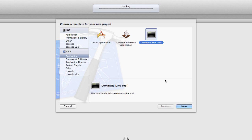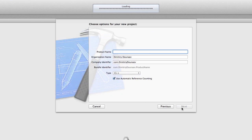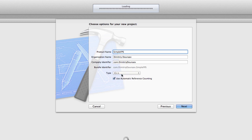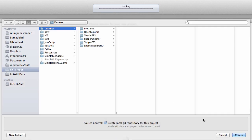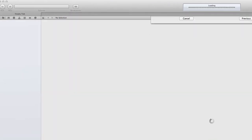Open up Xcode and press Command-Shift-N to begin a new project. Select the command line tool template. Then name your project something—I'll name mine Simple FPS. Select the type and make sure it's C++. You can also use automatic reference counting. Then create and replace.